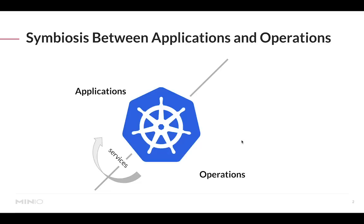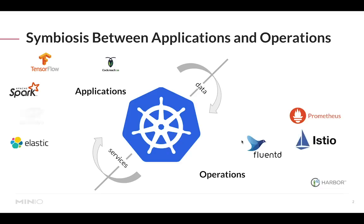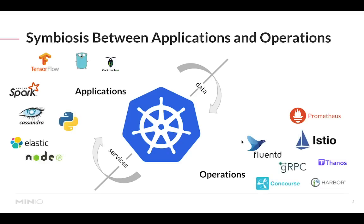The symbiosis between these two areas of IT has come in the sense that operations is providing services and infrastructure that applications need to run smoothly. But the connection goes in both directions: applications are also providing data and metrics that operations can collect in order to monitor and improve the way things are running.